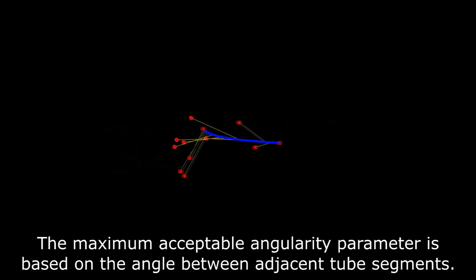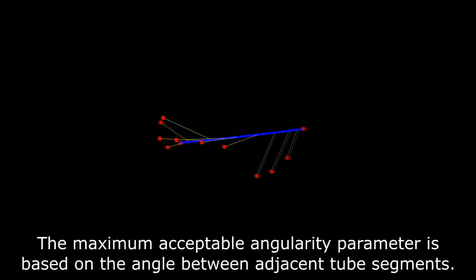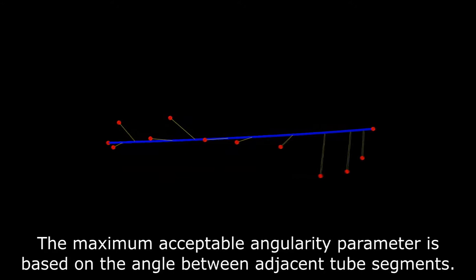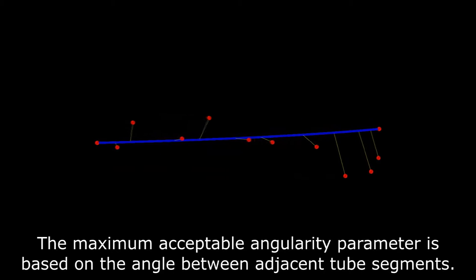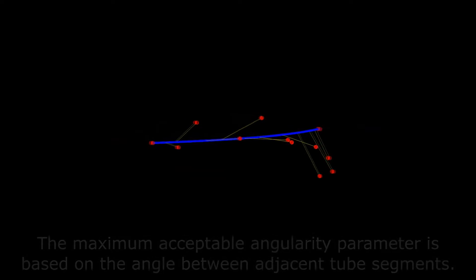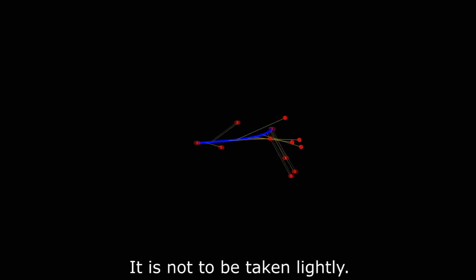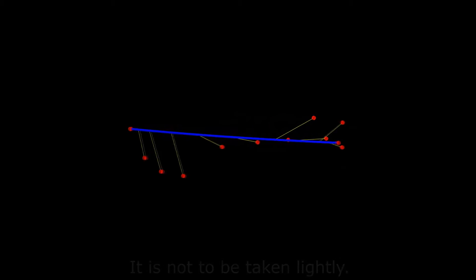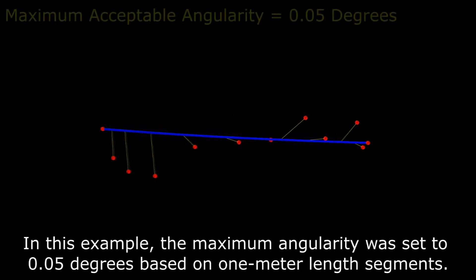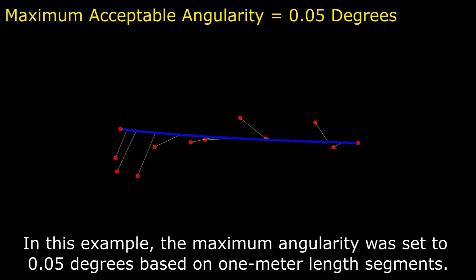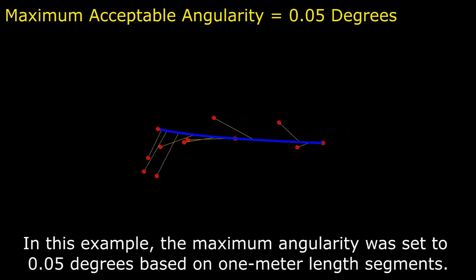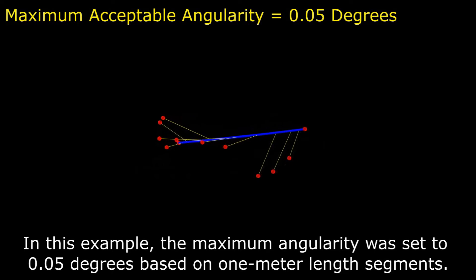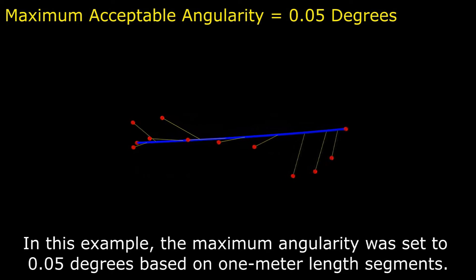The maximum acceptable angularity parameter is based on the angle between adjacent tube segments. It is not to be taken lightly. In this example, the maximum angularity was set to 0.05 degrees based on 1 meter length segments.